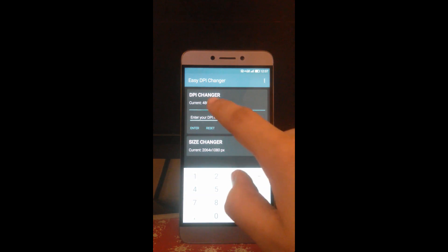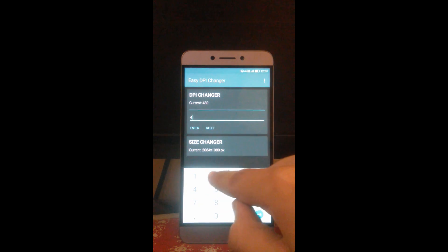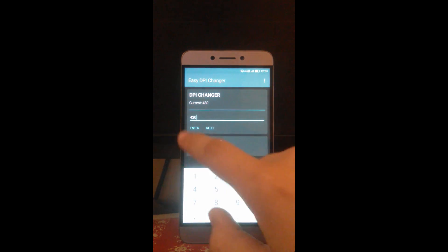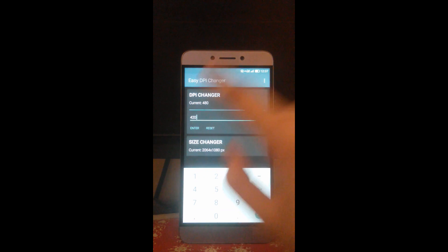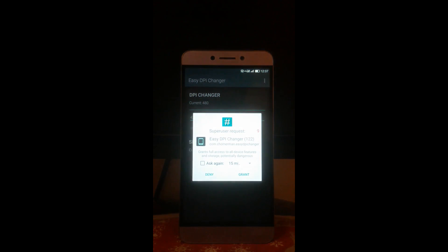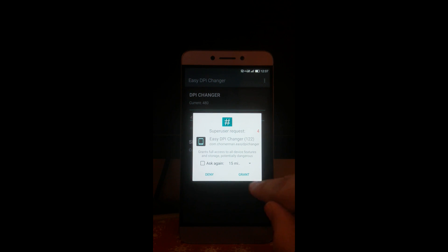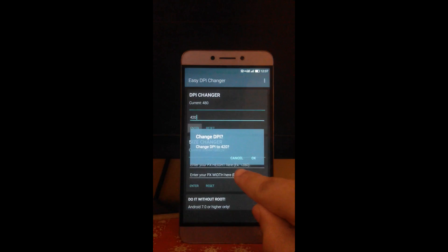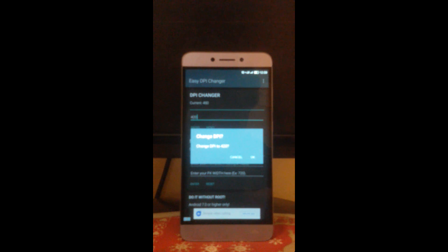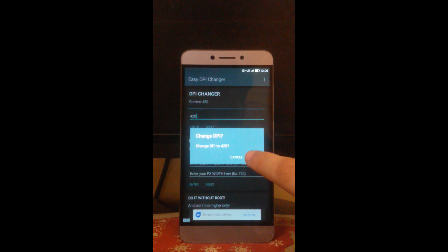Enter the value here in DPI changer: 420, enter. First time the app may take some time to ask for superuser request. As it comes, click on grant. For confirmation, change DPI to 420, click on OK.